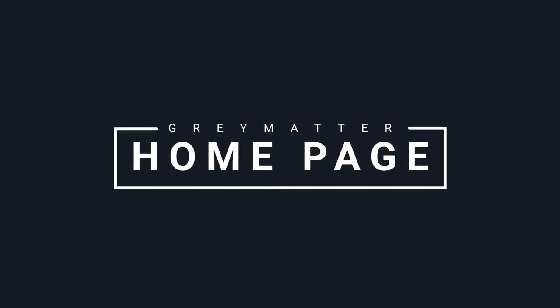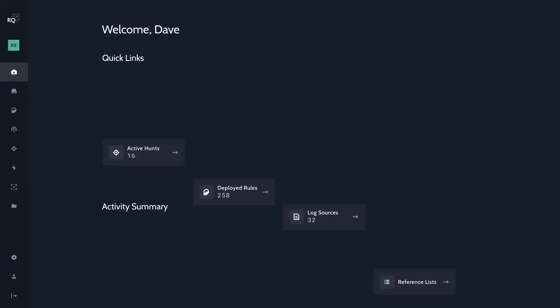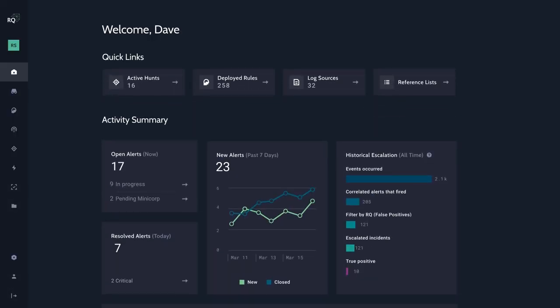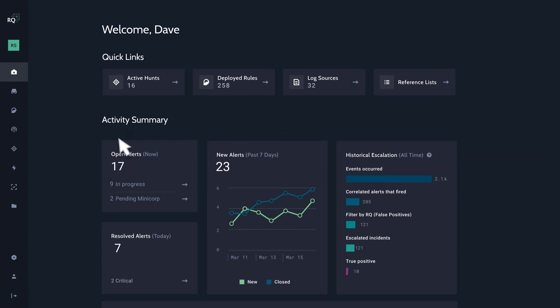Welcome to your new homepage. The new Gray Matter homepage brings your most important information about your security environment to the forefront.